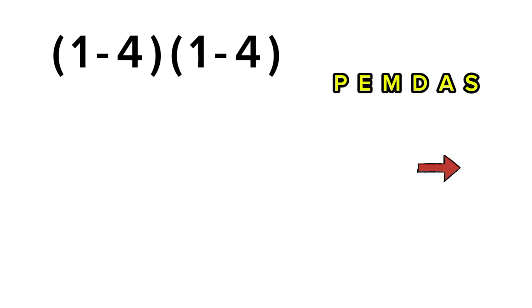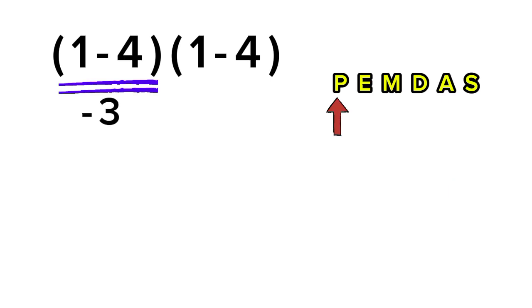So, let's go step by step the right way. First, we look inside the parentheses. Inside, we have 1 minus 4, which gives us negative 3. Now our expression becomes 1 minus 4 times negative 3.